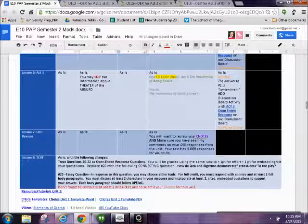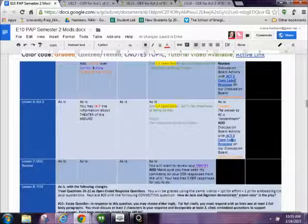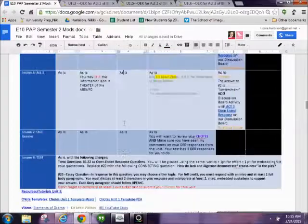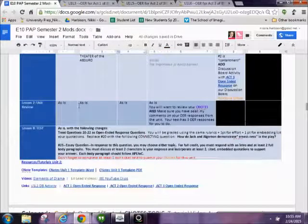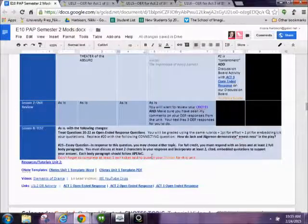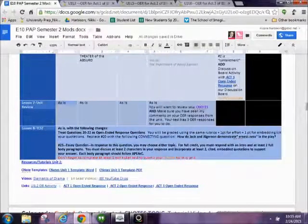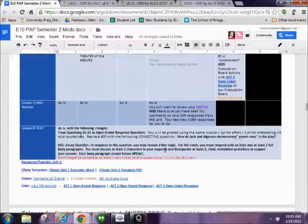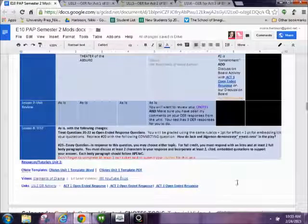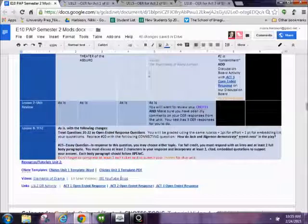Everything else pretty much works the same. You can see the discussion board posts right there. And then you do have some test modifications. So you really want to make sure that you pay attention to those test modifications. So I'll also be putting out some help videos over the importance of being earnest. So look forward to getting those.